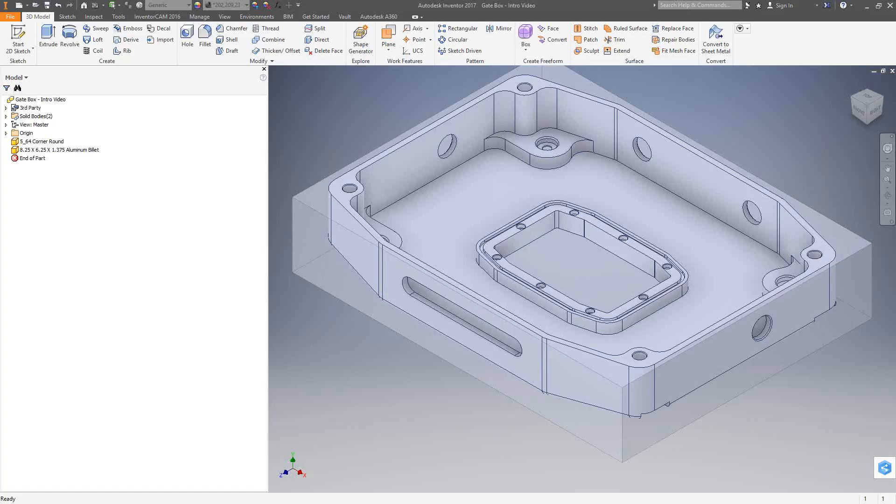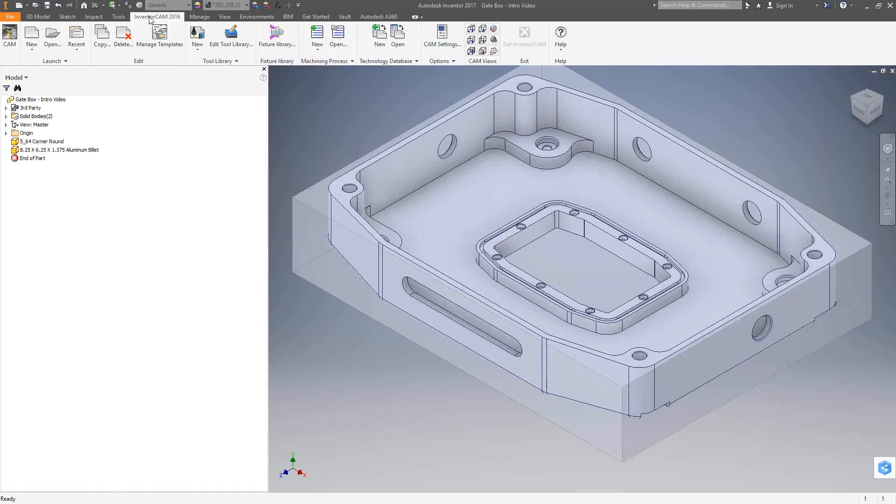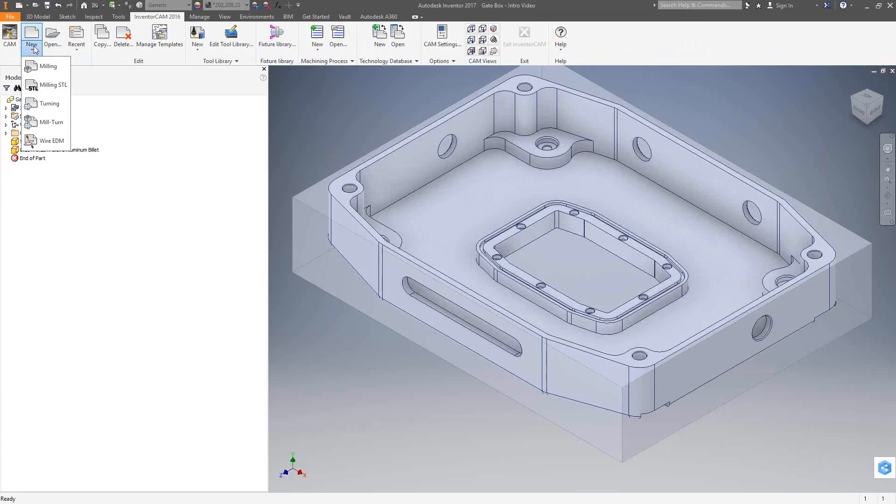Being an add-on to Inventor, we actually work within the same Inventor interface. Meaning that we're basically just going to go up to InventorCam and go to New. We start with an Inventor part like you see on the screen, and we'll just choose the module we'd like to enter into in the InventorCam add-on.